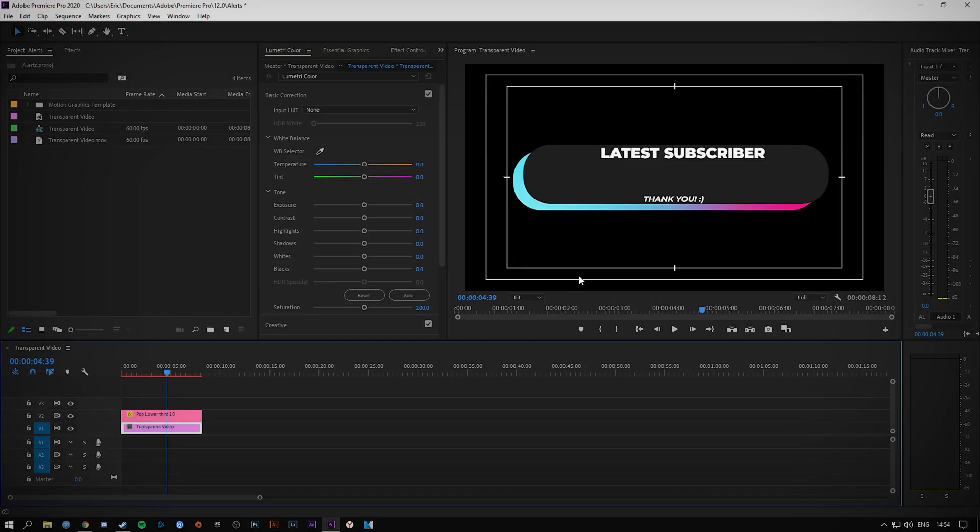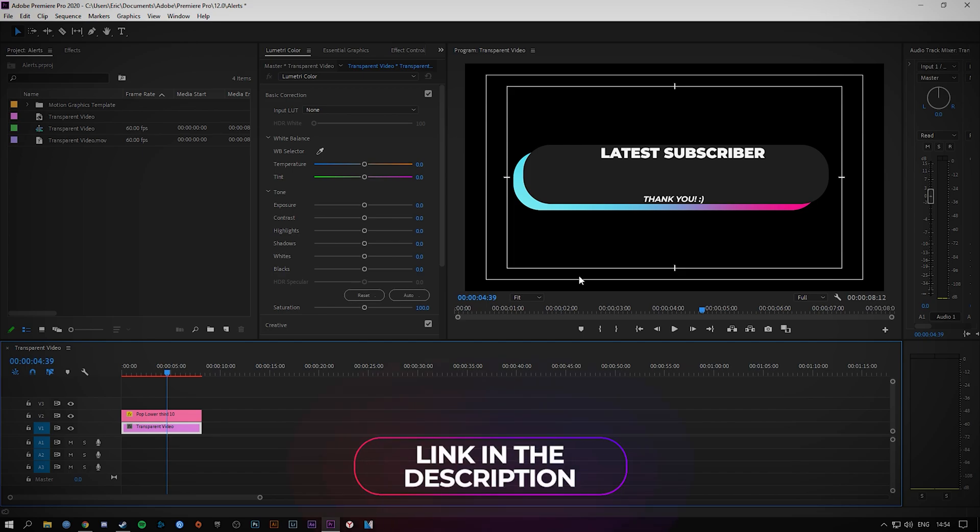All you will need for this is a free, really quick and easy to install plugin which we'll have linked down in the description.